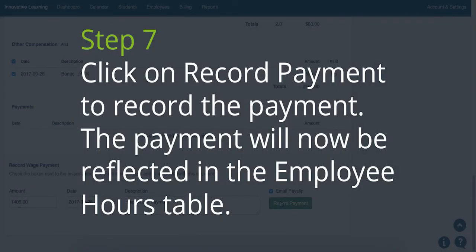Step 7. Click on Record Payment to record the payment. The payment will now be reflected in the Employee Hours table.